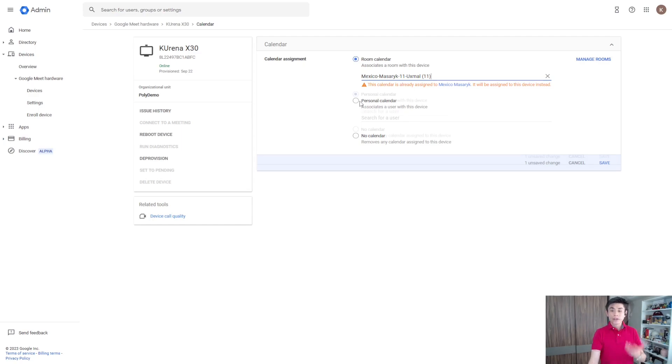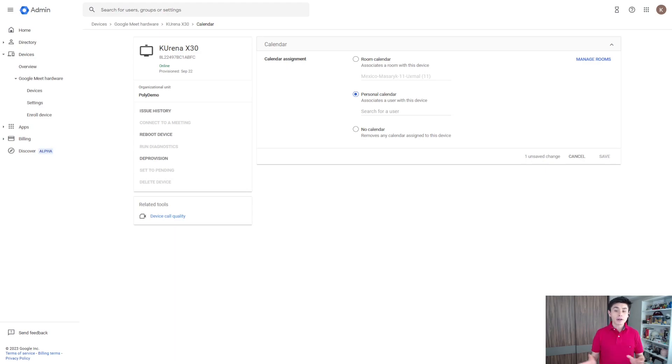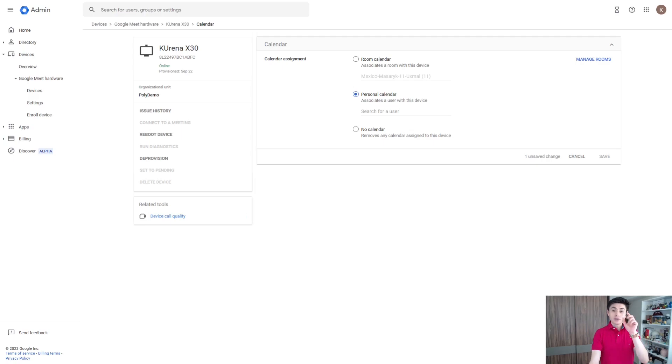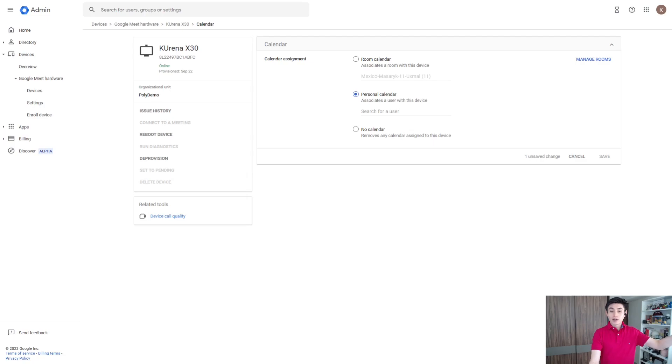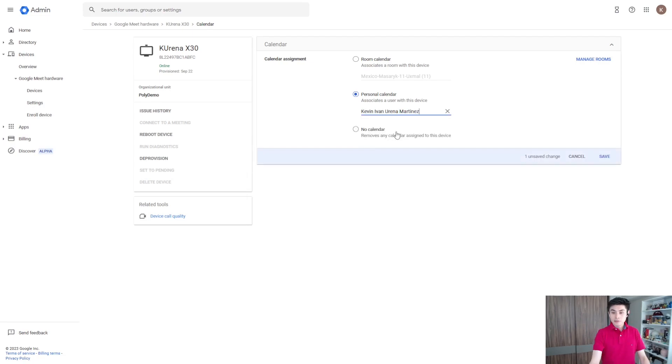All right, you can assign a personal calendar to several devices. Okay, so I can assign my calendar to this device and look for another device. For example, let me click here and save.